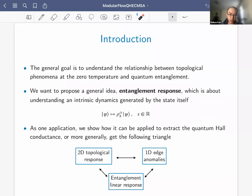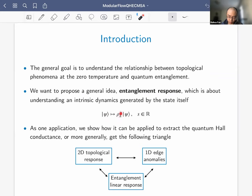Being at zero temperature means I only need to worry about entanglement of the ground state wave function, which is a pure state. We would like to propose a general framework we call entanglement response, about understanding an intrinsic unitary dynamics generated by the wave function itself. If psi is a generic state and rho_A is the reduced density matrix of subsystem A, we evolve the state by raising rho_A to the power iS — where i is the square root of minus one and S is a real number — making this a unitary operator. This is known as the modular flow in quantum field theory.